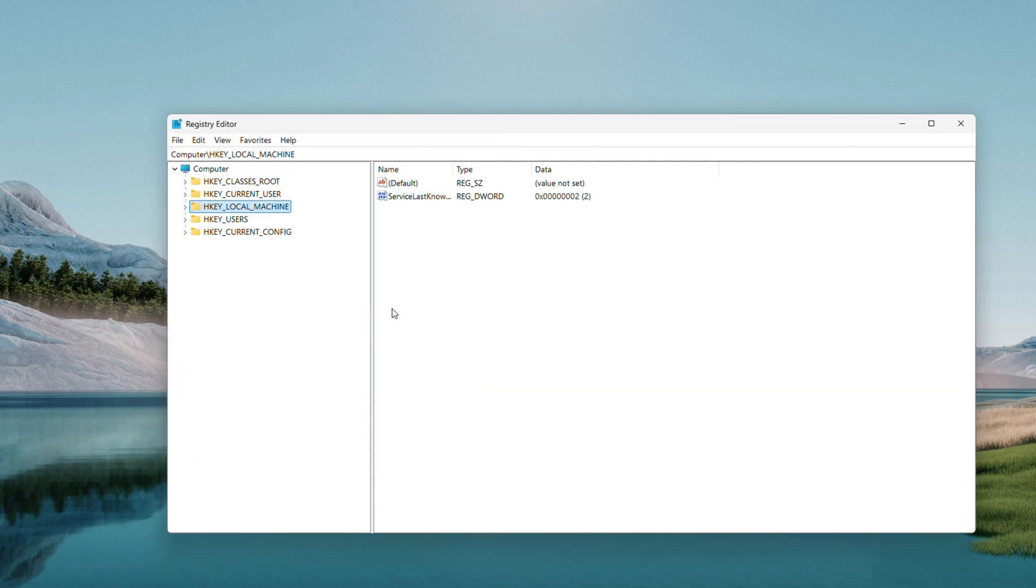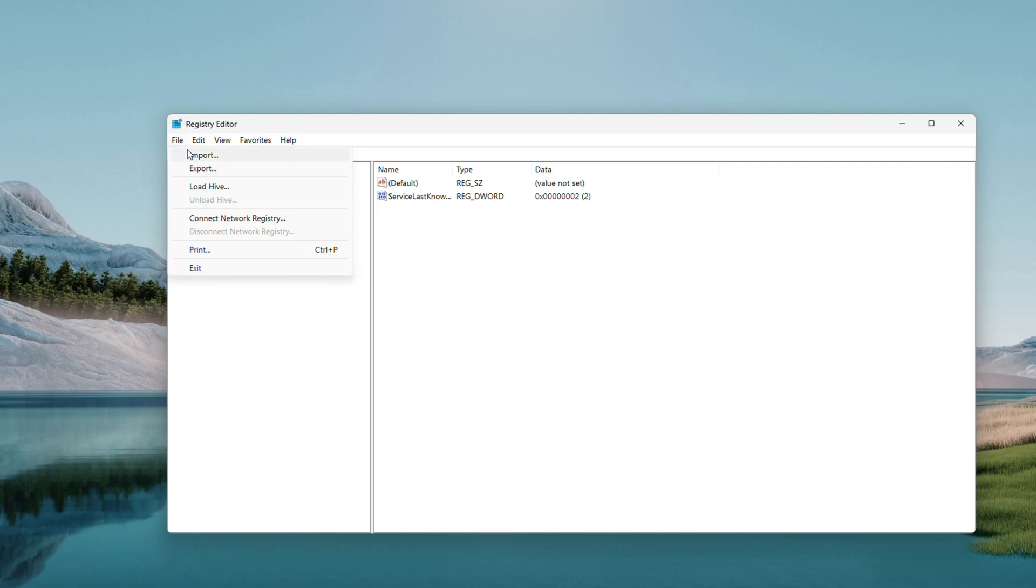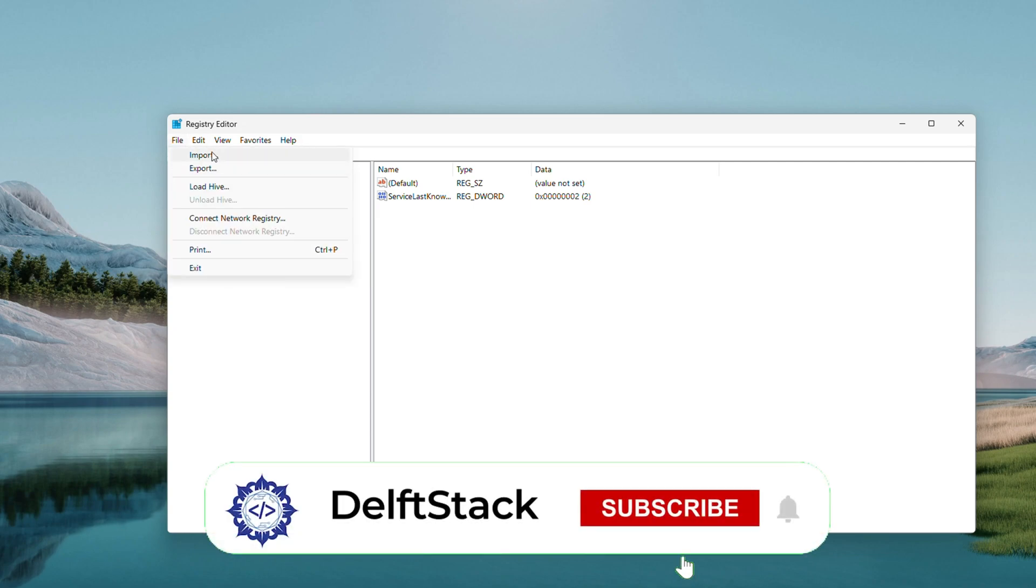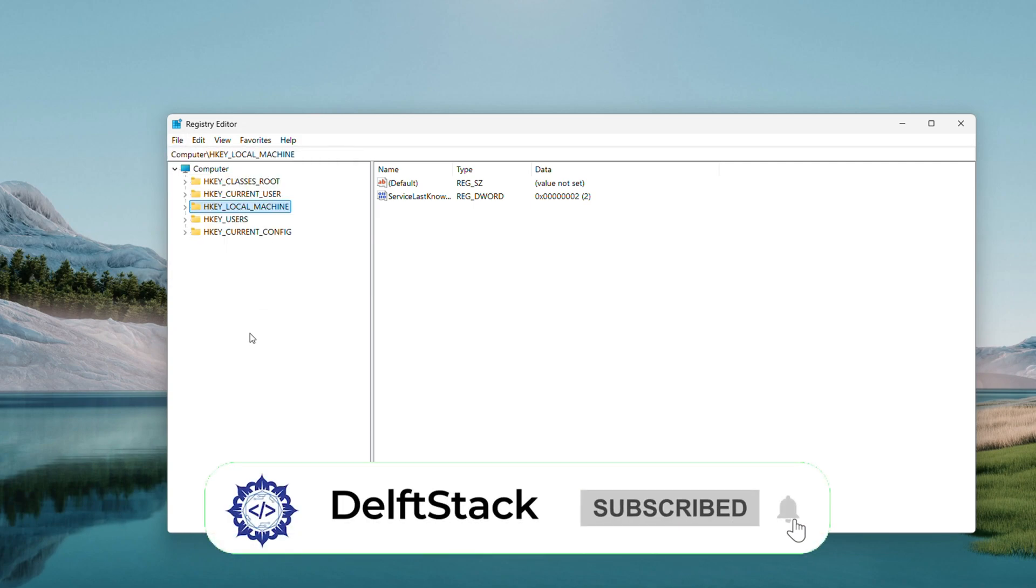If you ever need to undo this, just go to File, Import, and pick that file. It takes a second, but it's worth it.